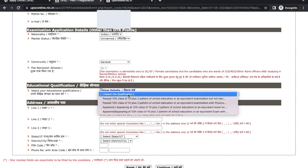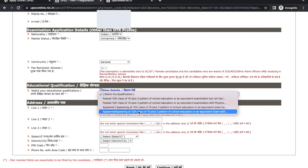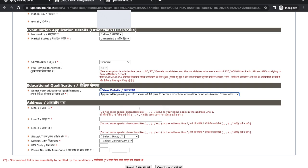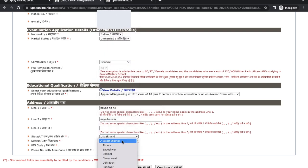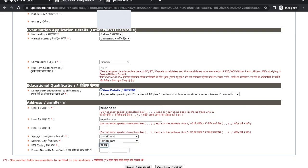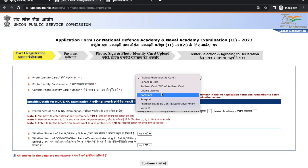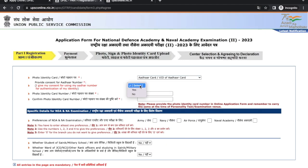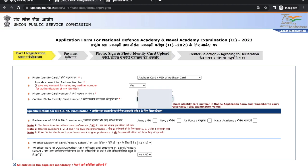Next is educational qualification — select your educational qualification. Then fill in your address by writing your complete communication address, and click on Continue. Next is photo identity card — you can use any government-approved photo identity card and write down your photo ID card number.